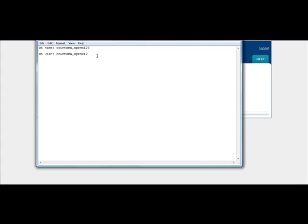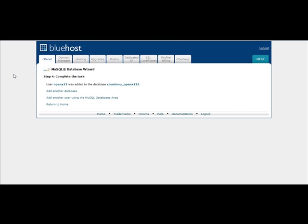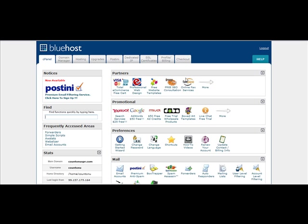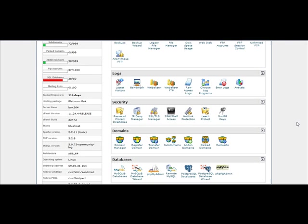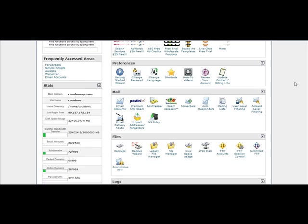And then for password, just put in the password you chose or a reminder of the password. And then we're going to simply click on Return to Home. And now we have our database all set up.